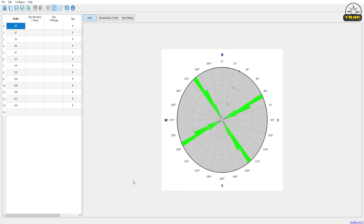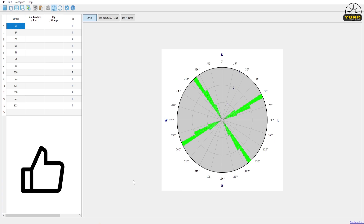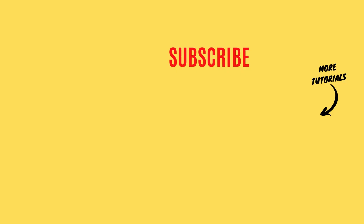This is the easiest way to make a geological rose diagram. I hope you got some value from this tutorial. If so, please like it and subscribe if you want to get more tutorials.